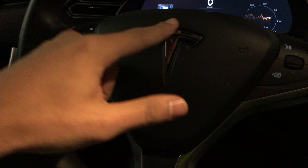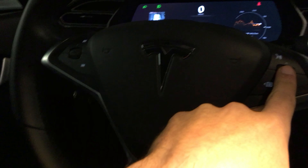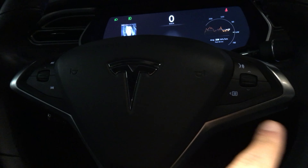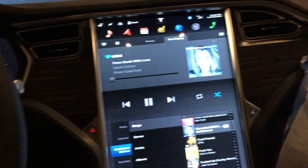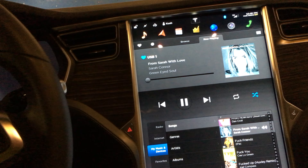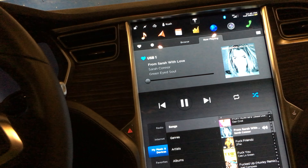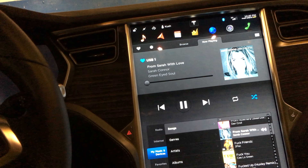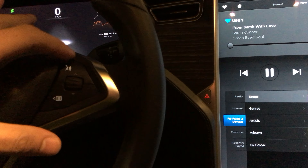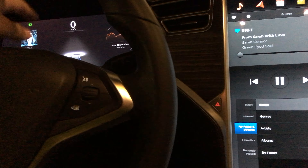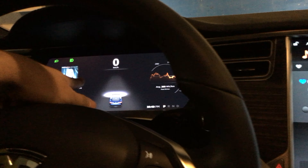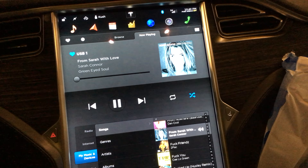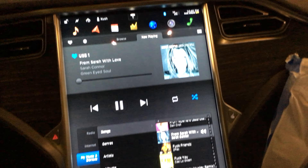So I restarted both screens — if you hold these scroll wheels down together, they restart the big screen. If you hold down the fast forward and the voice button, it restarts this screen. I did that and eventually the 3G came back.